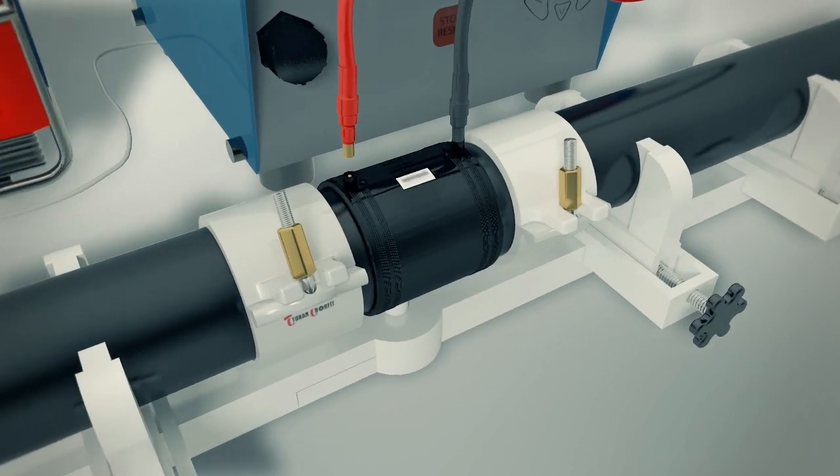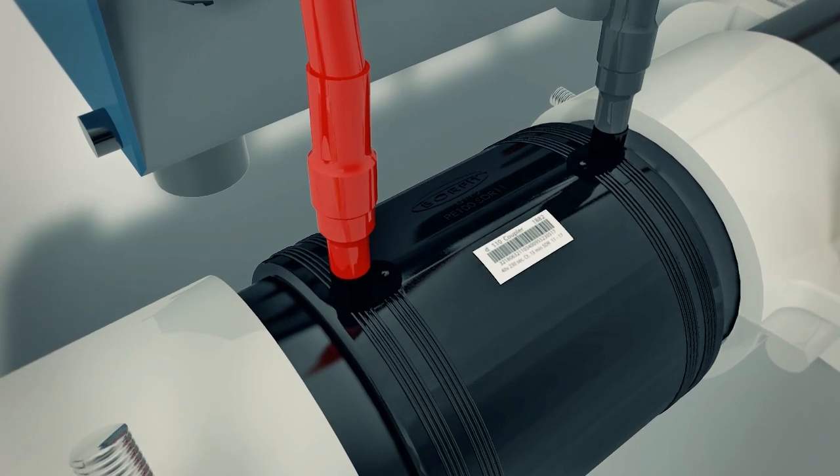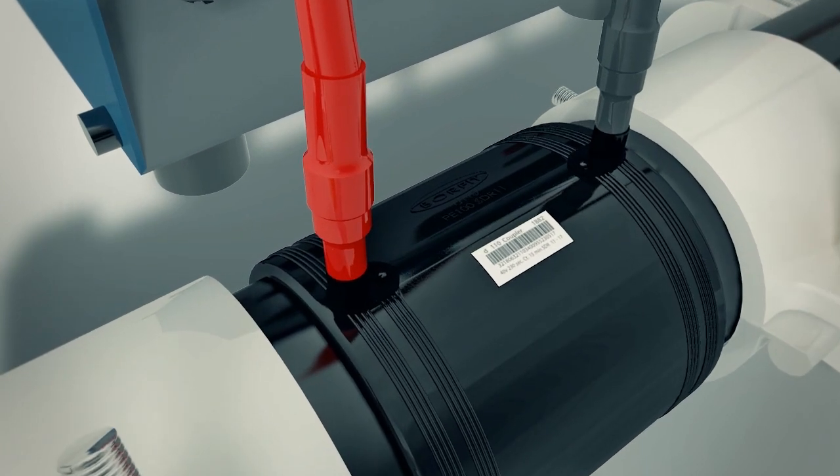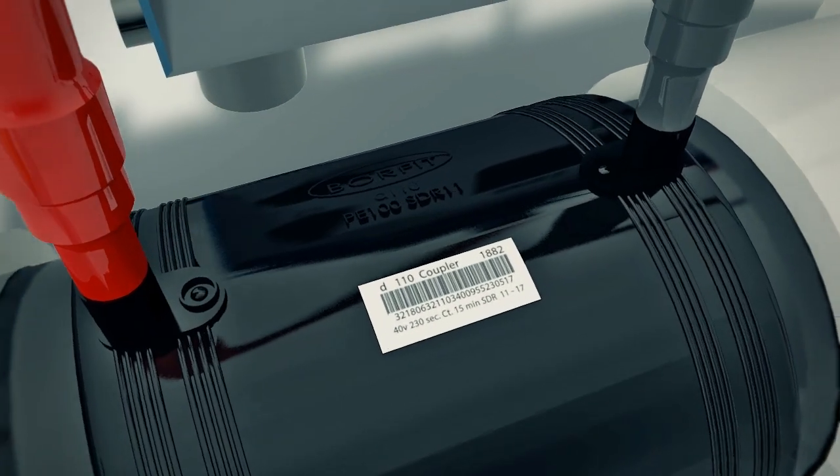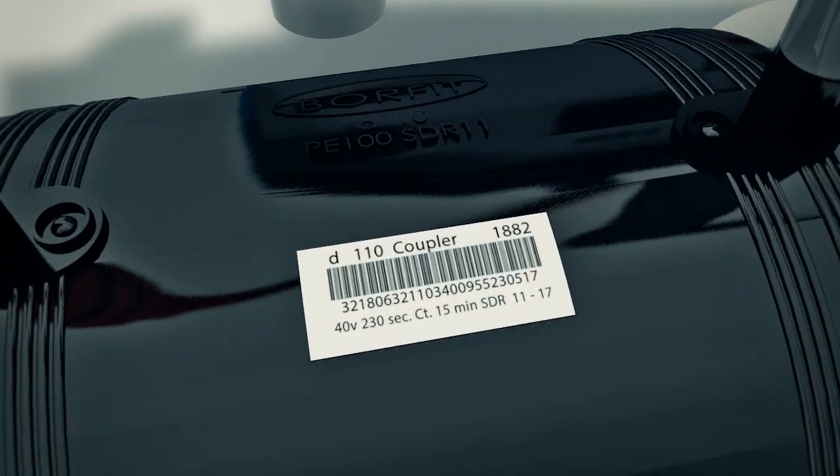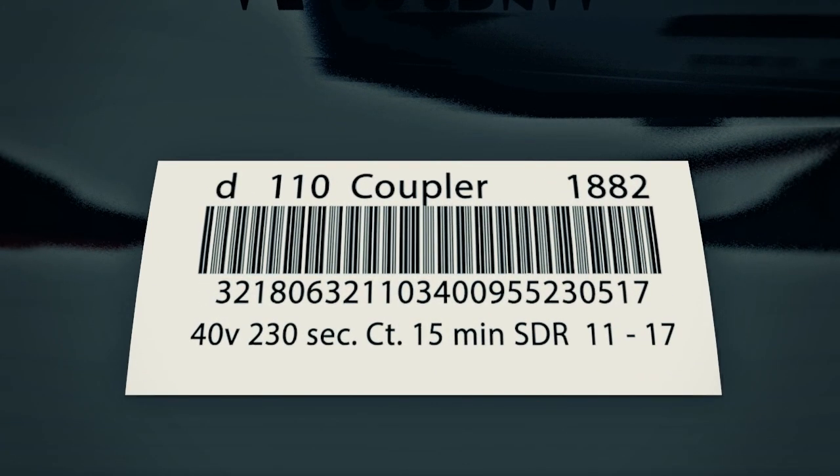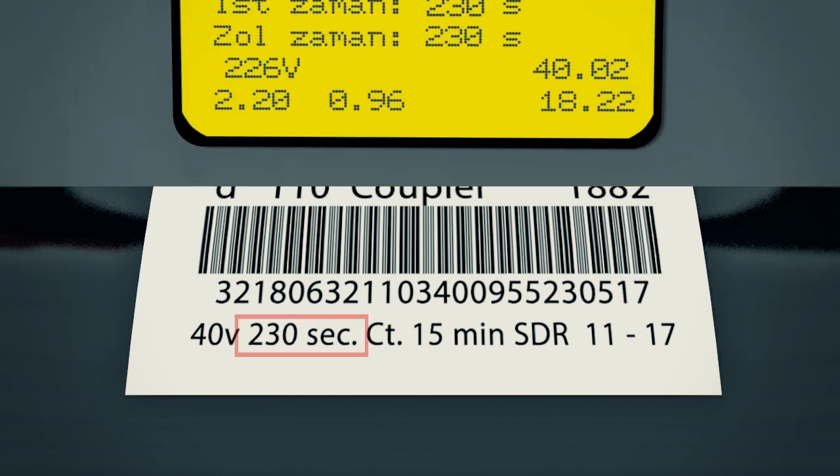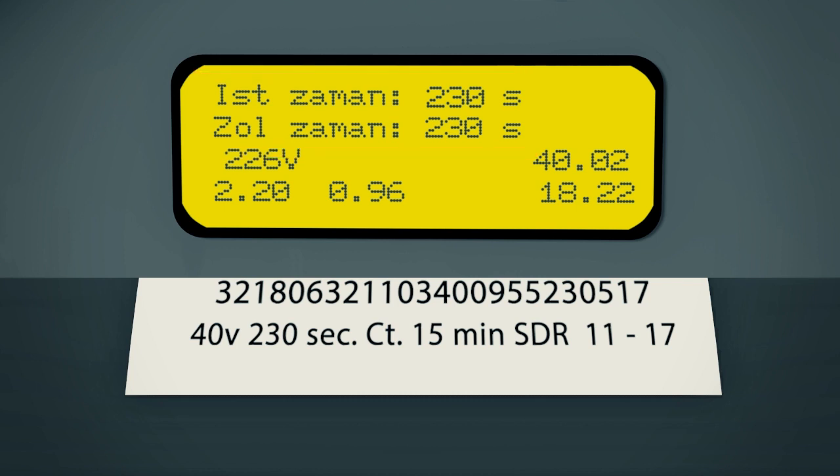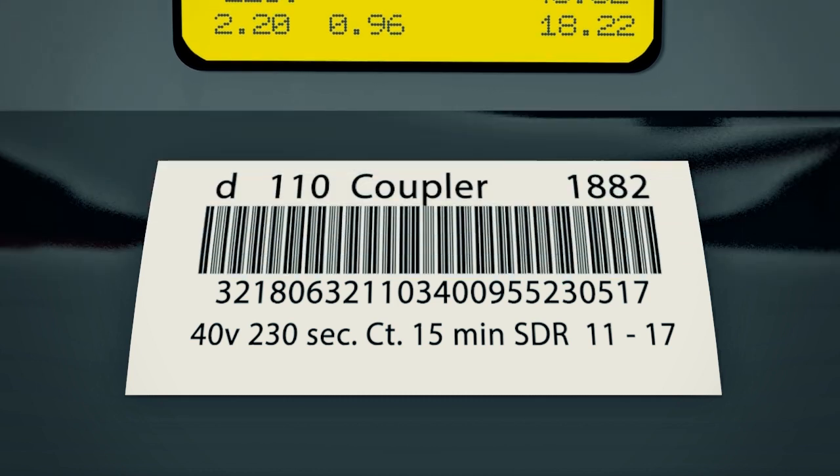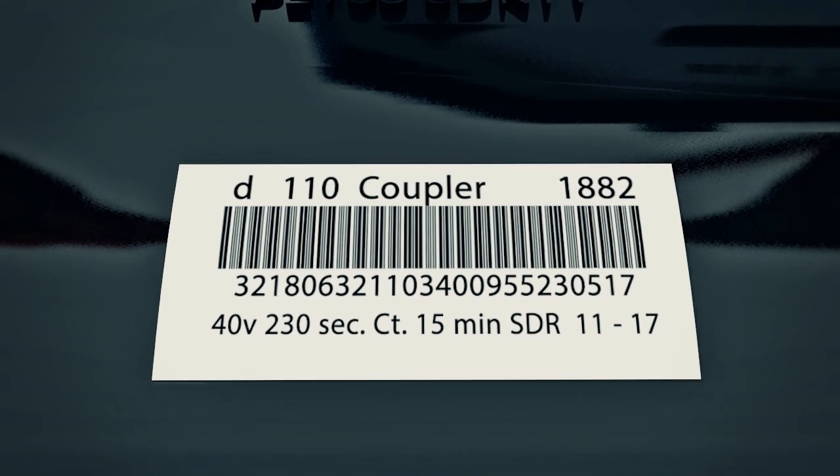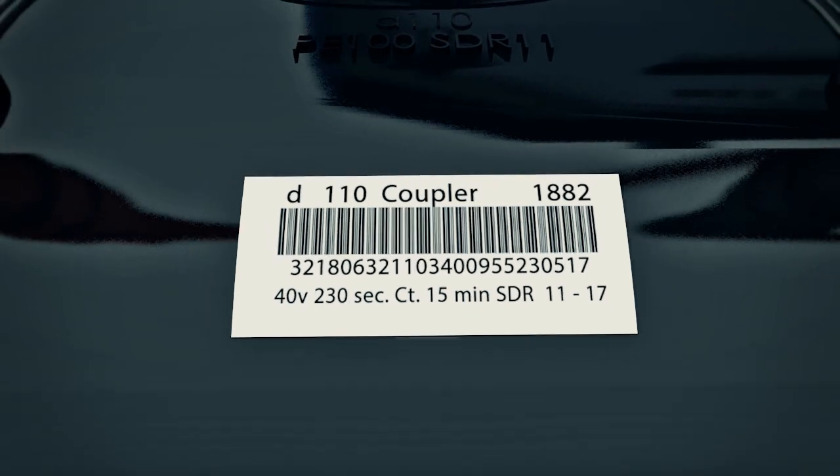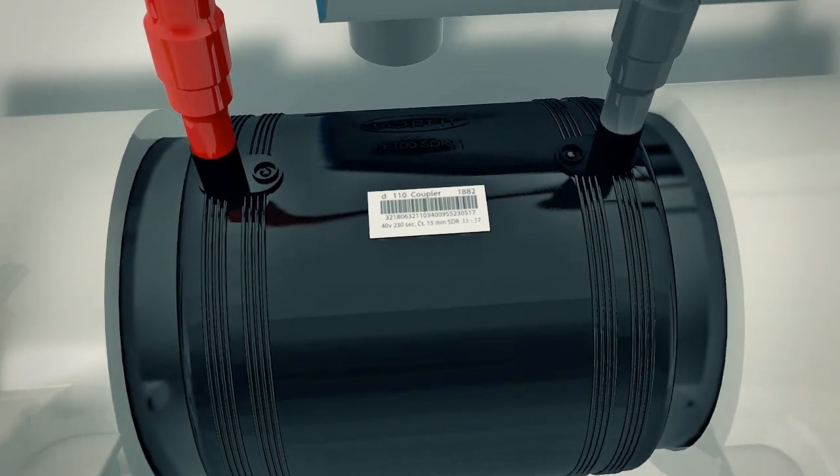The fusion time may be set by a self-recognition resistor. Other options include a barcode reader and manual input. The correct fusion time is shown on the barcode label on each fitting. Be sure to check that the fusion time in the controller screen is identical to fusion time on the barcode label.